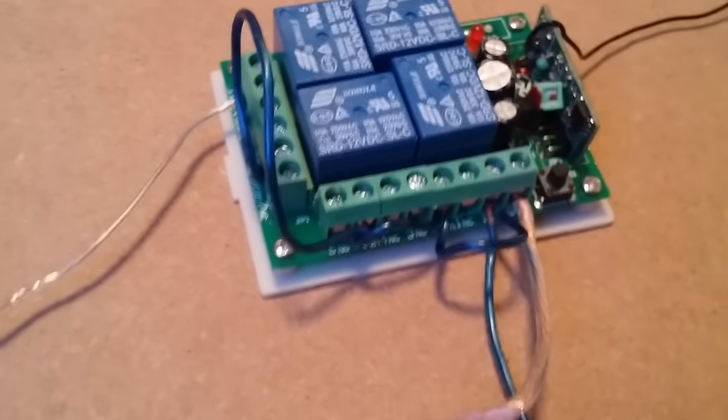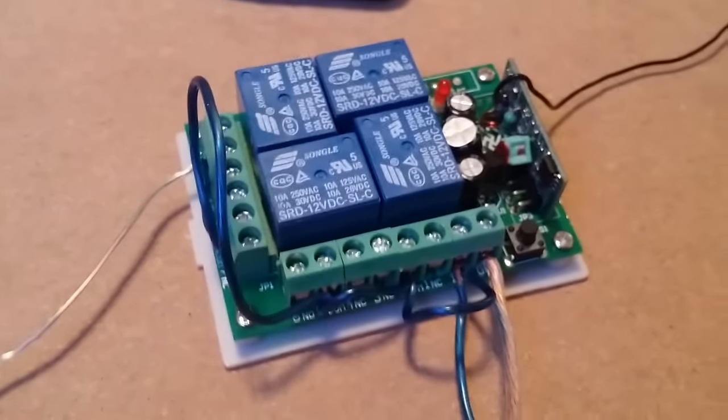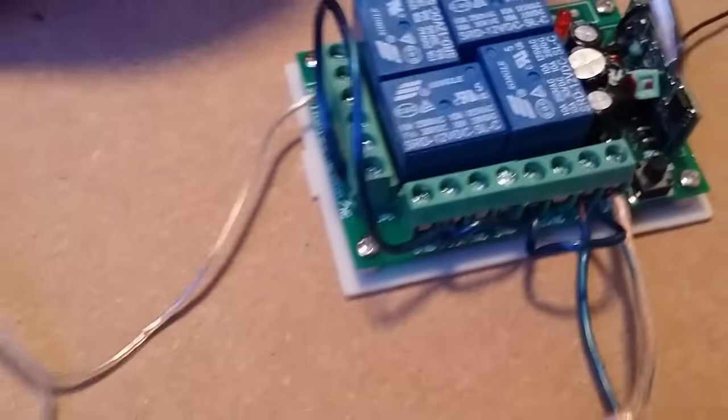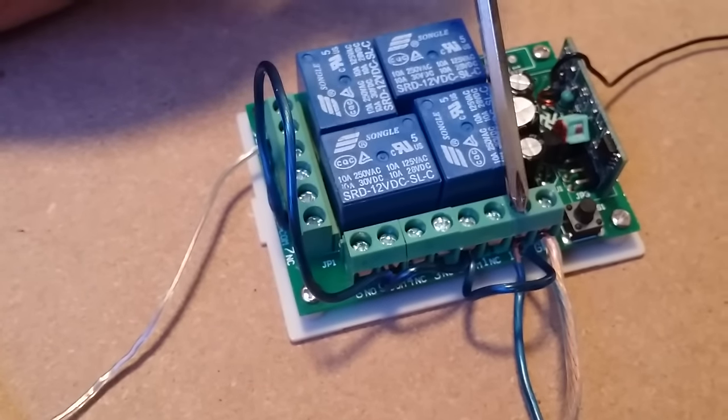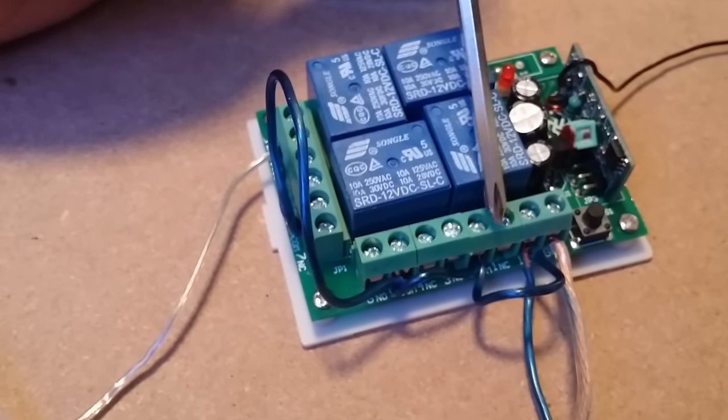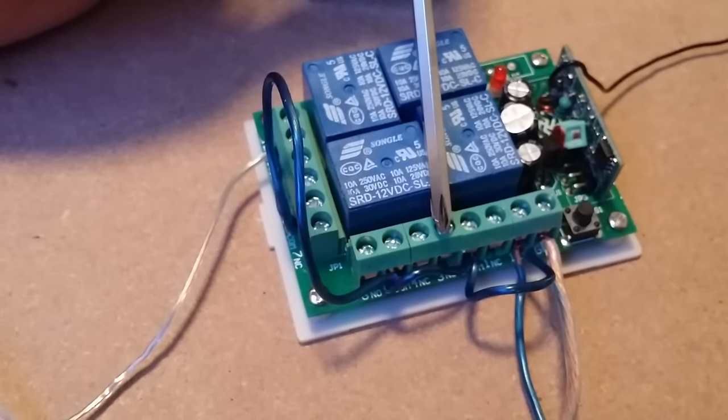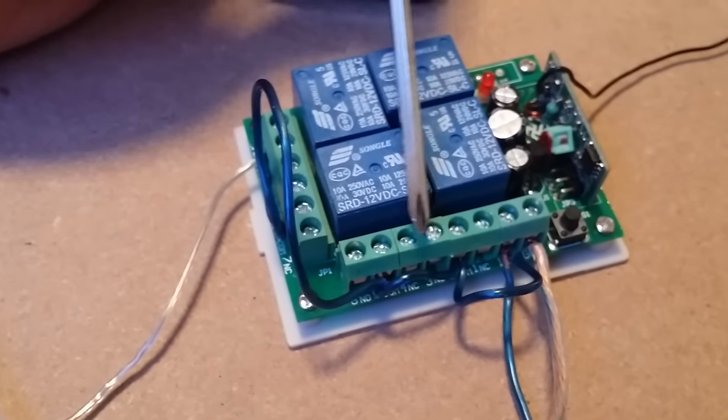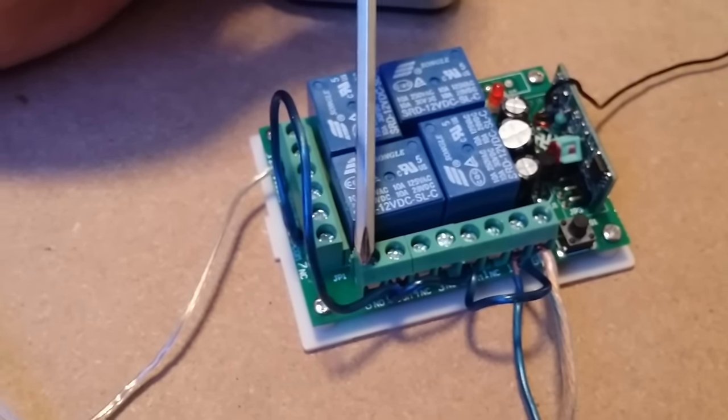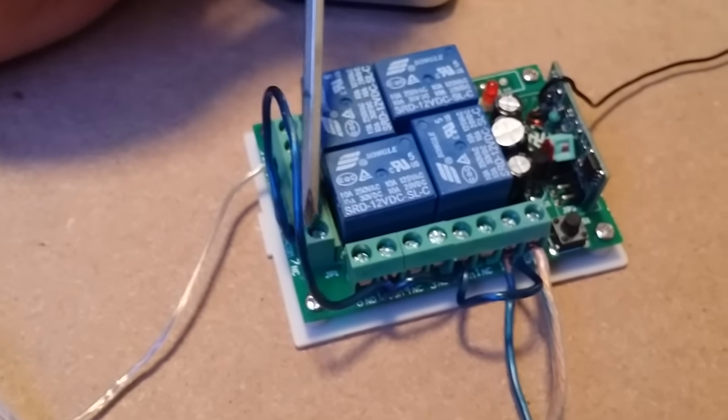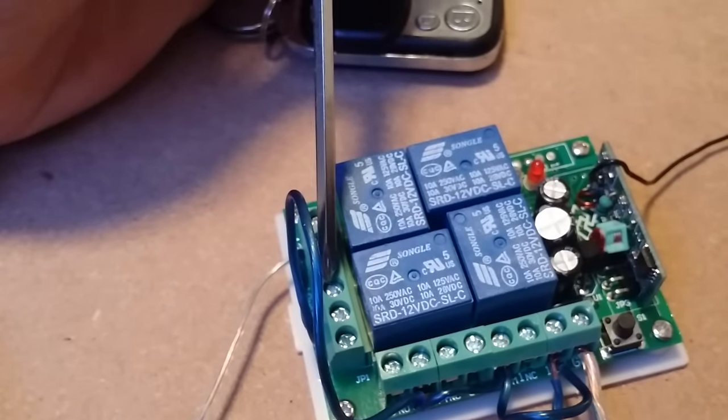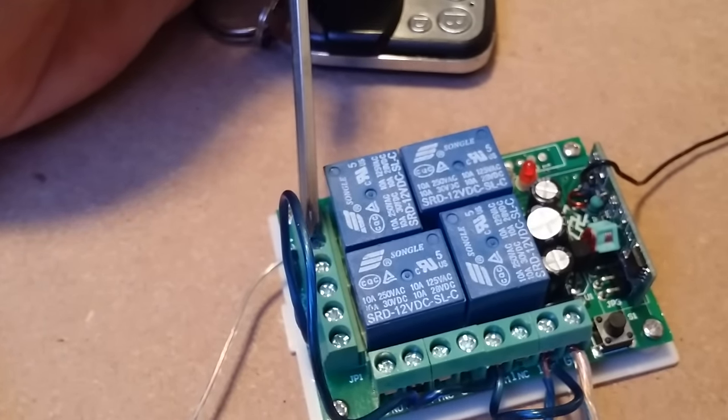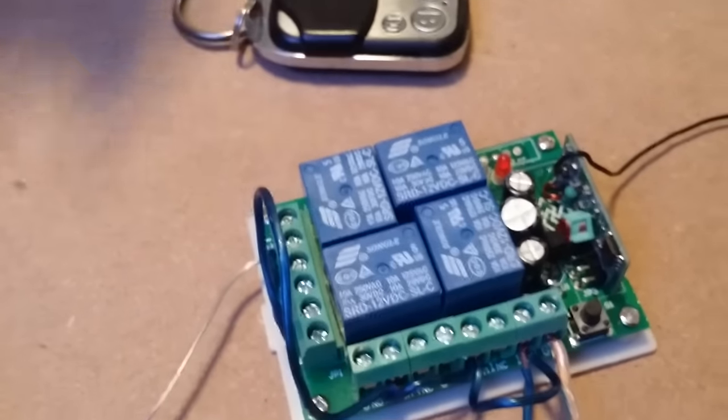On all your terminals you have little sections of three. So here is your ground, positive, and then one, two, three for terminal one, one, two, three for terminal two, one, two, three for terminal three, and one, two, three for terminal four.